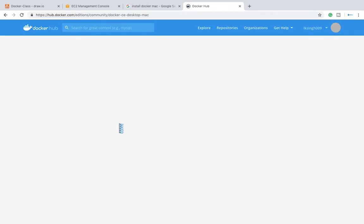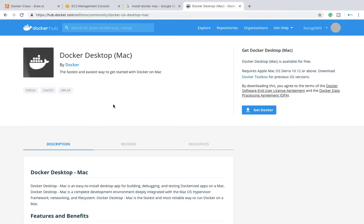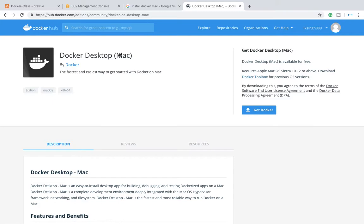Okay, so if this is saying that get Docker, so I will click on this Docker for Mac. I'm going to download, so get Docker. I will click on this and obviously Docker .dmg file will be downloaded for me.